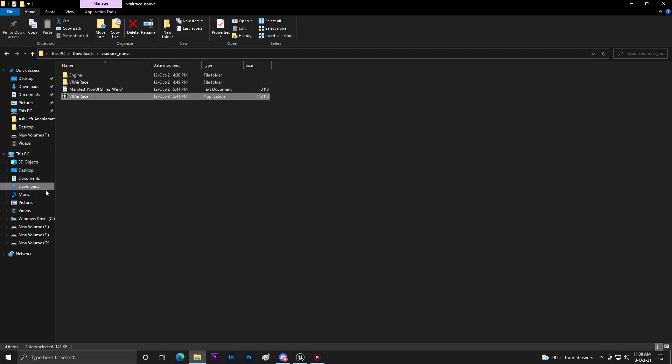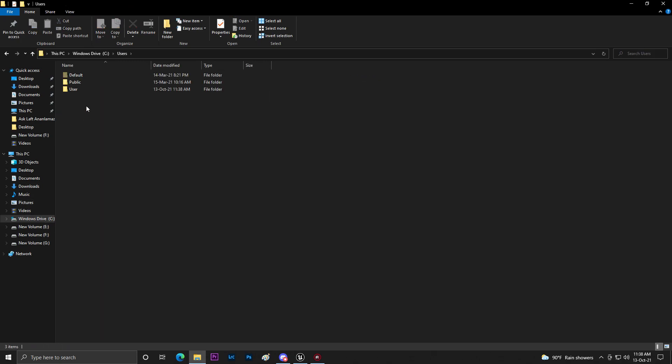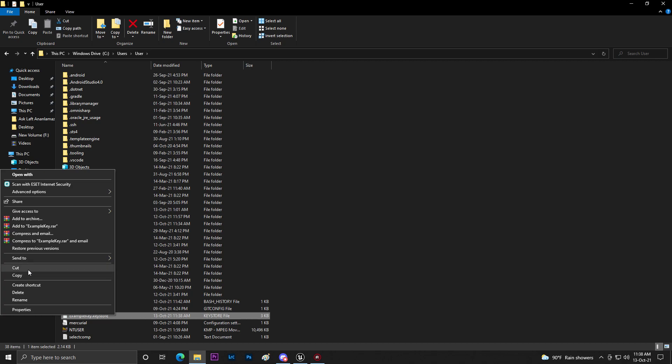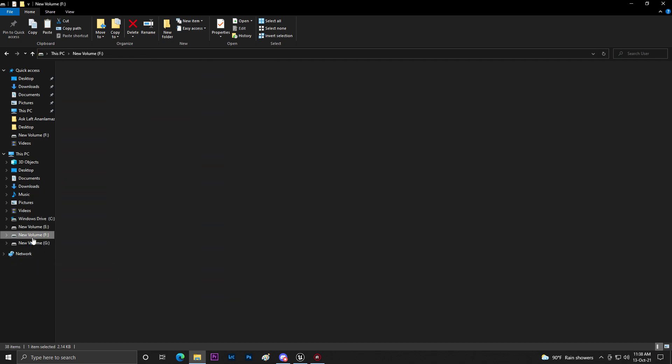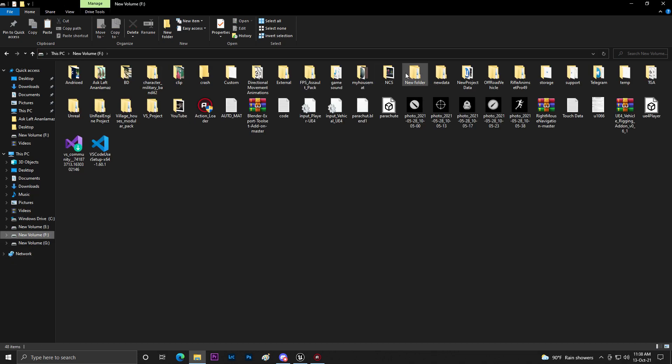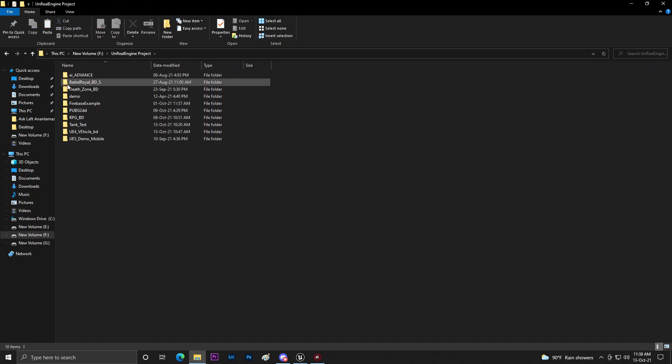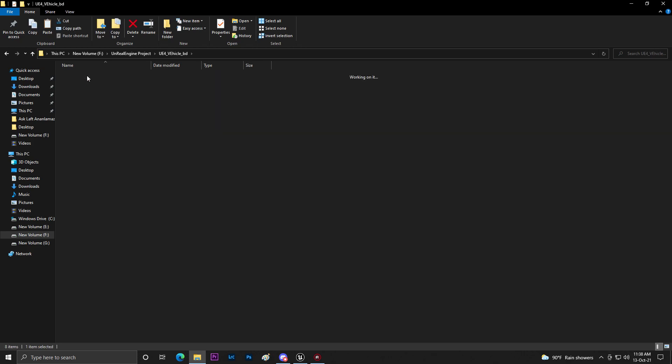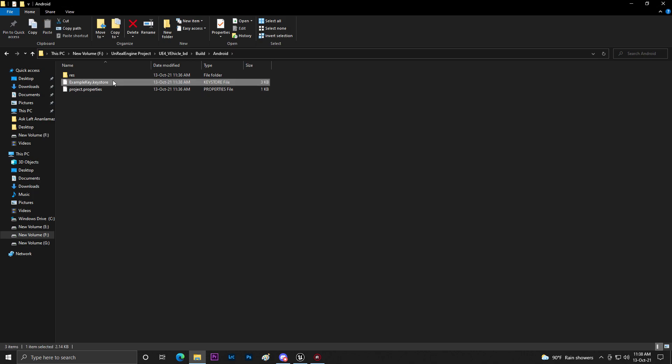Now you need to go to C drive slash Users slash User, then you'll find the example keystore. Just cut this thing, go to your project folder where you saved your project. Go to Build then go to Android and paste it here. Now you need to basically just copy the name and come to Unreal Engine.